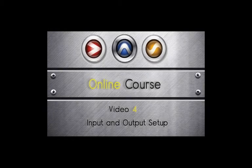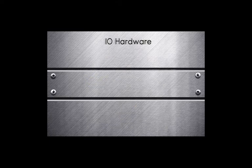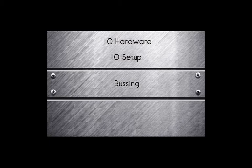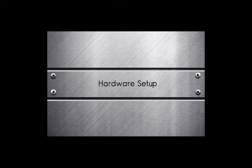Welcome to video 4. In this tutorial, we will cover the input and output setup, including IO hardware, IO setup, bussing, inserts, as well as hardware setup.